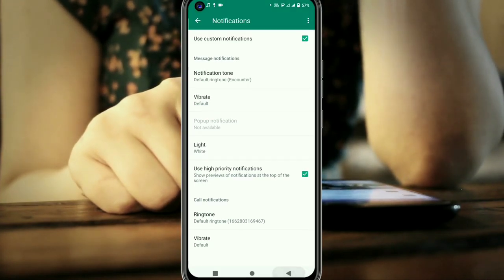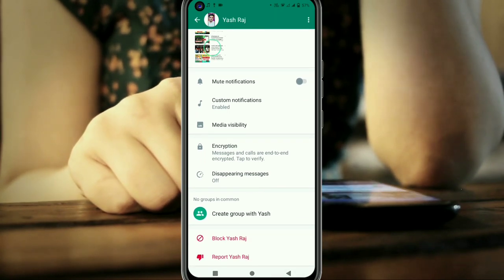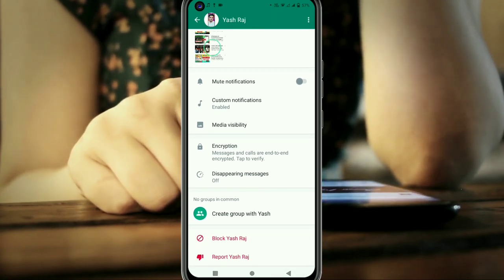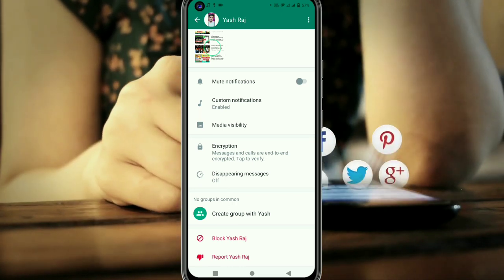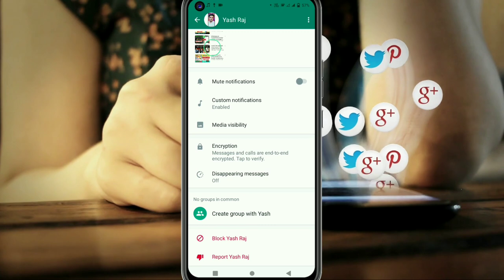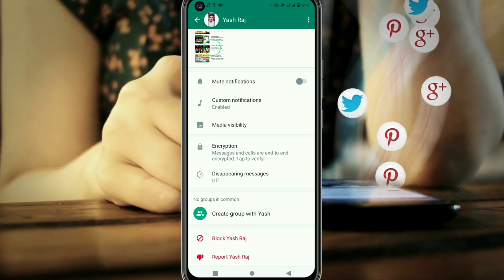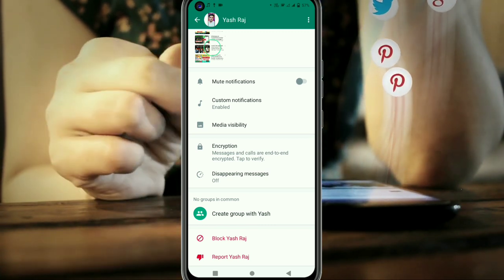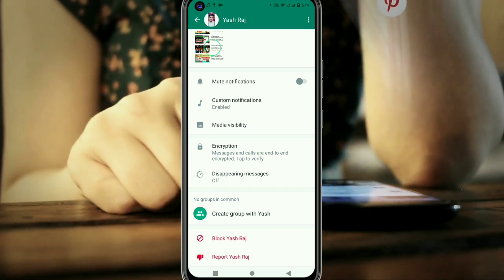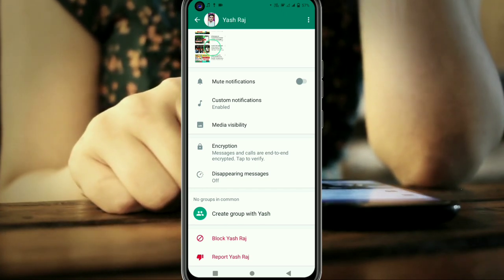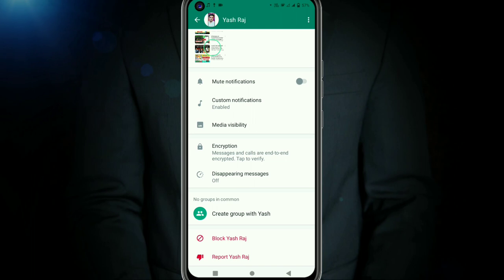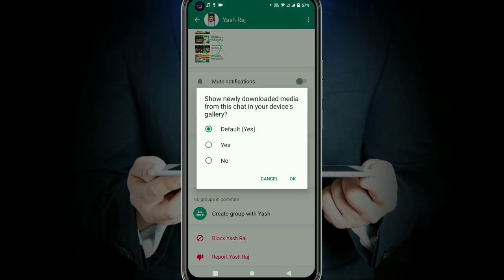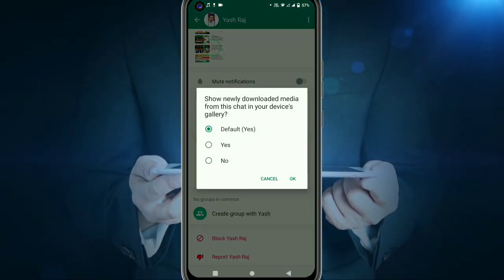After that, going back, you can see the media visibility option. What does this mean? If anyone sends a photo, when you download it, it will go directly into the gallery. So if anyone goes to the gallery they can see the photo. If someone sends a personal photo, you can set it so it will not show to anyone and will only be visible in WhatsApp.